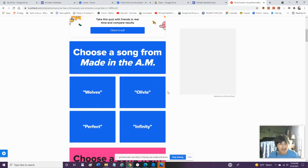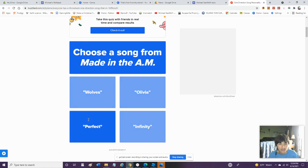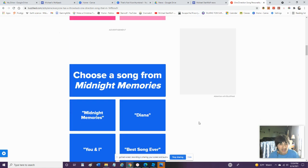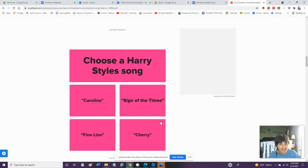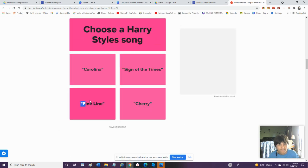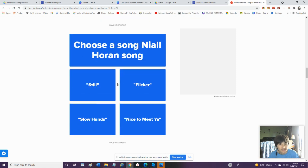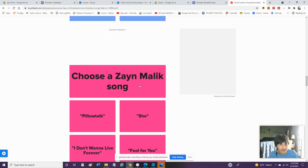This Quiz Will Which One Direction Song You Really Truly Embody. Alright, We'll Go With This One. Pick A Song From Made In The A.M. We'll Go With Perfect. Pick A Song From Four. Night Changes. Pick A Song From Midnight Memories. Best Song Ever. Choose A Harry Styles Song. Carolina. Sign Of The Times. Fine Line. Cherry. Fine Line. We'll Go With That One. Pick A Song. Pick A Niall Horan Song. Flicker. Nice To Meet Ya. Slow Hands. Still. We'll Go With Flicker.